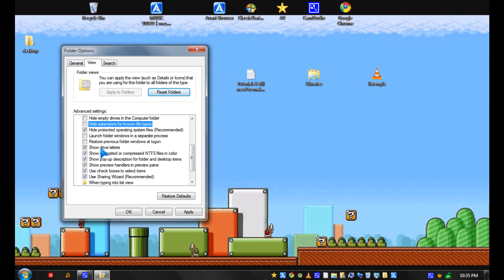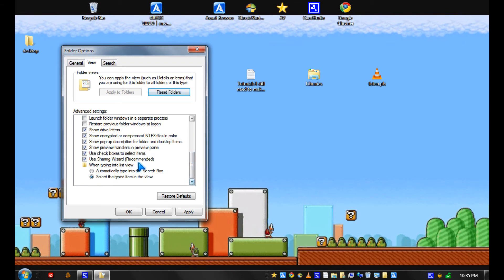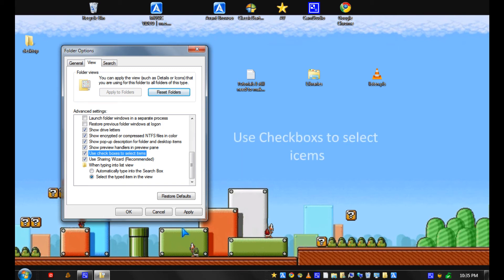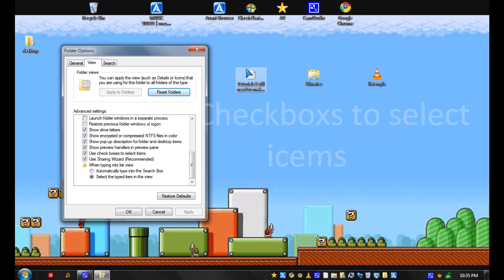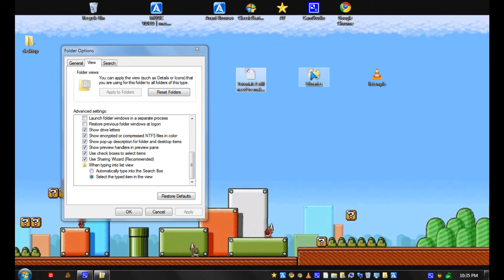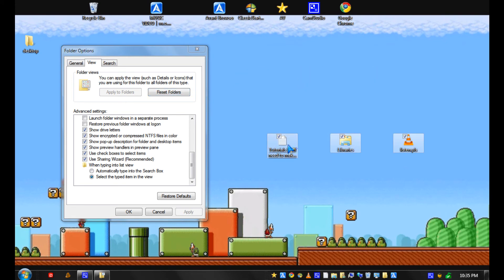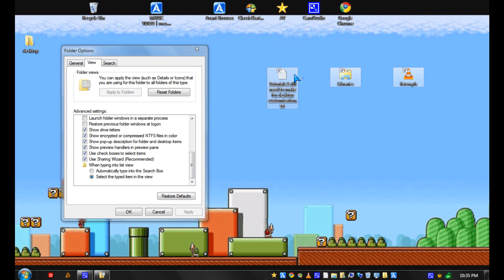And let's see. Yes, you should also check just use checkboxes to select items and click apply. Since you can now have checkboxes which make selecting files easier.